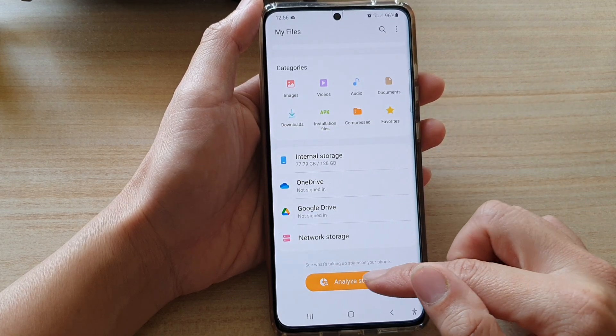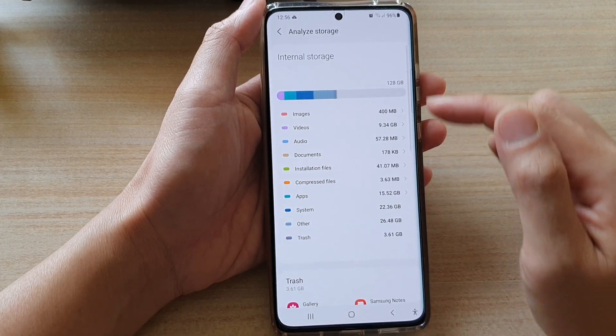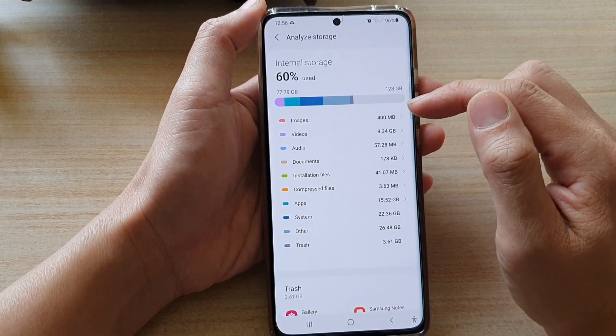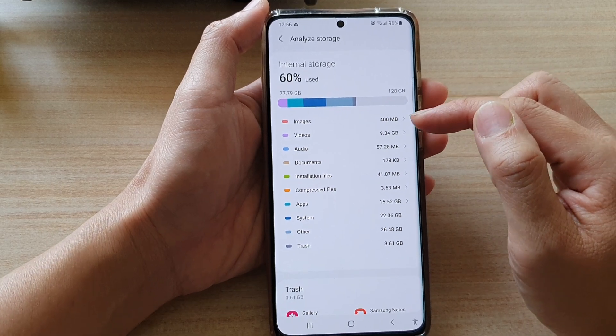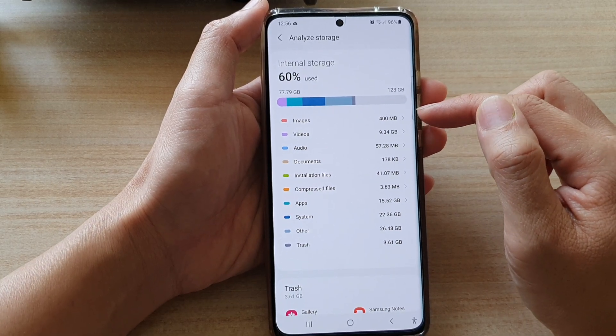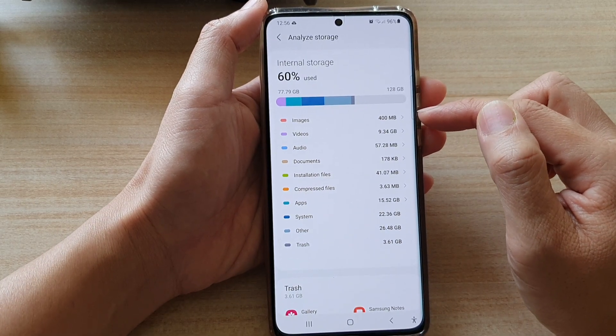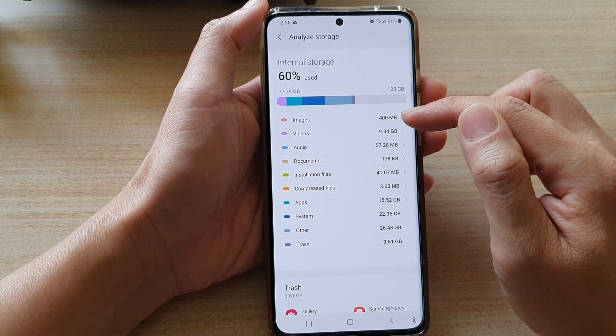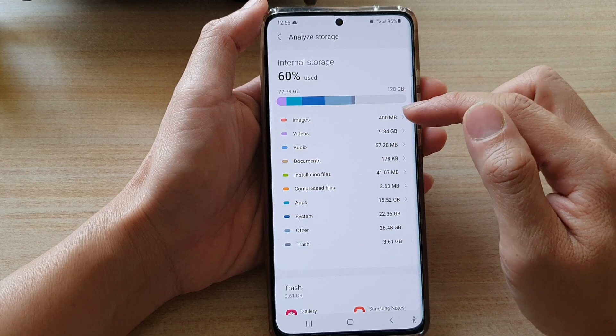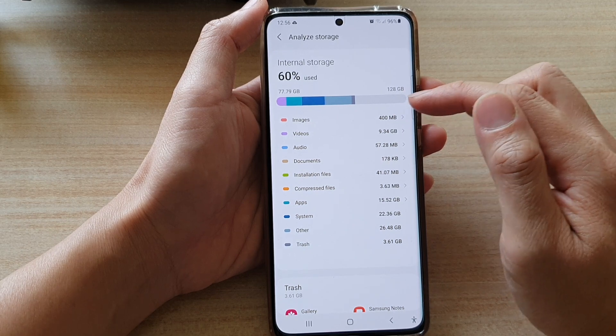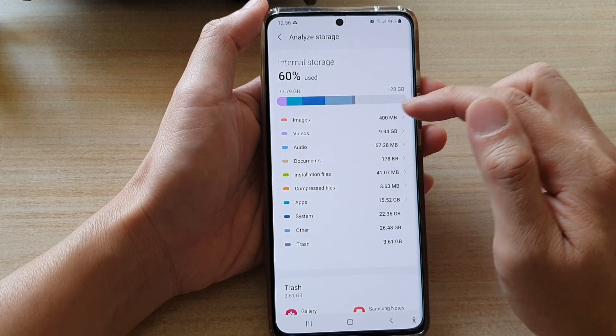In here you want to go all the way down and tap on Analyze Storage. At the top it will tell you how much storage space is being used by images or pictures or photos on your device.